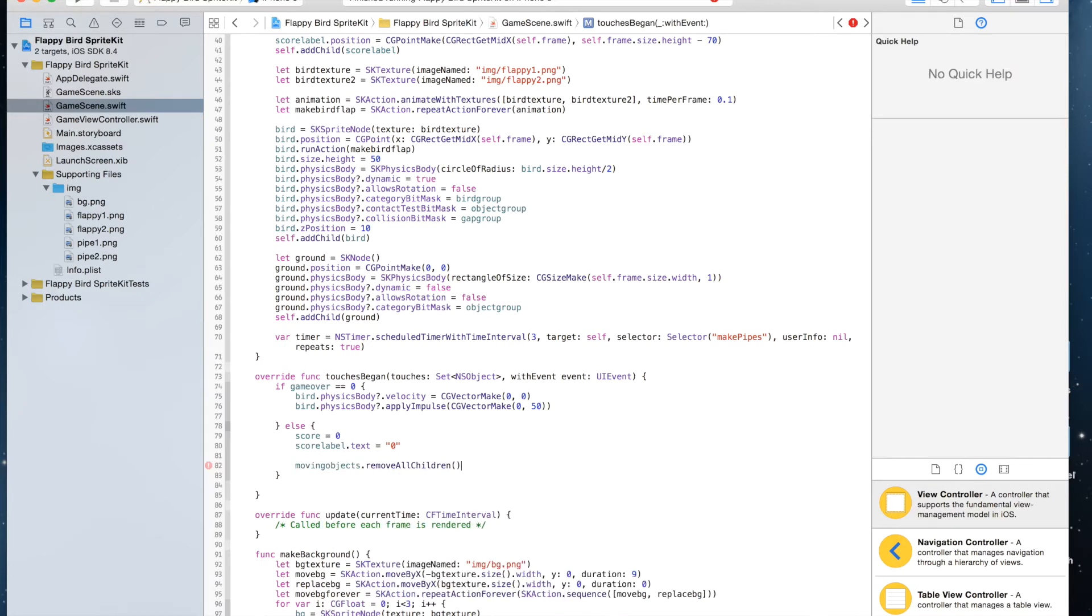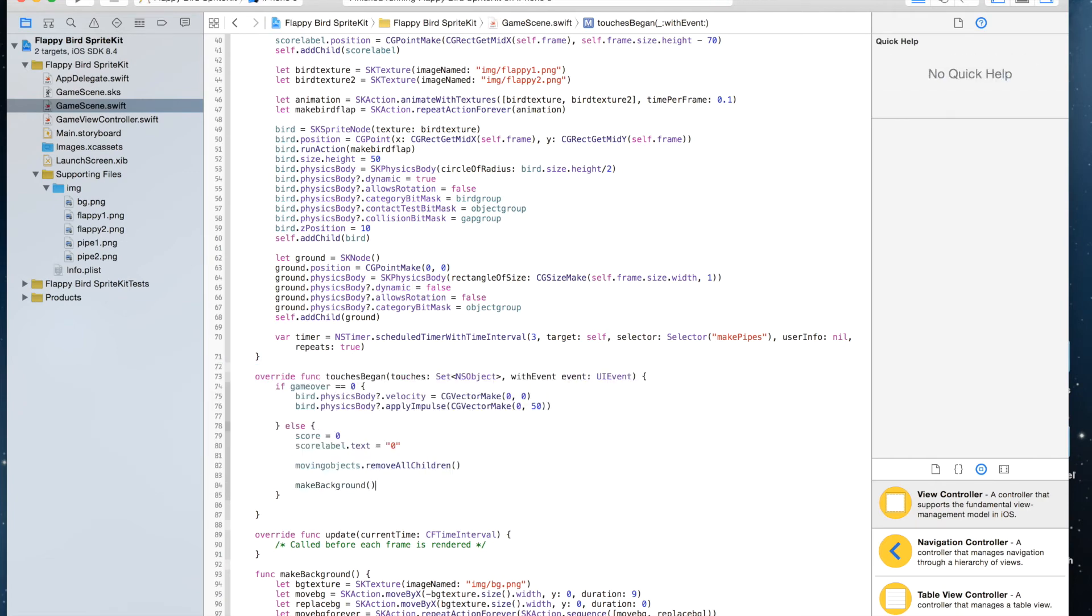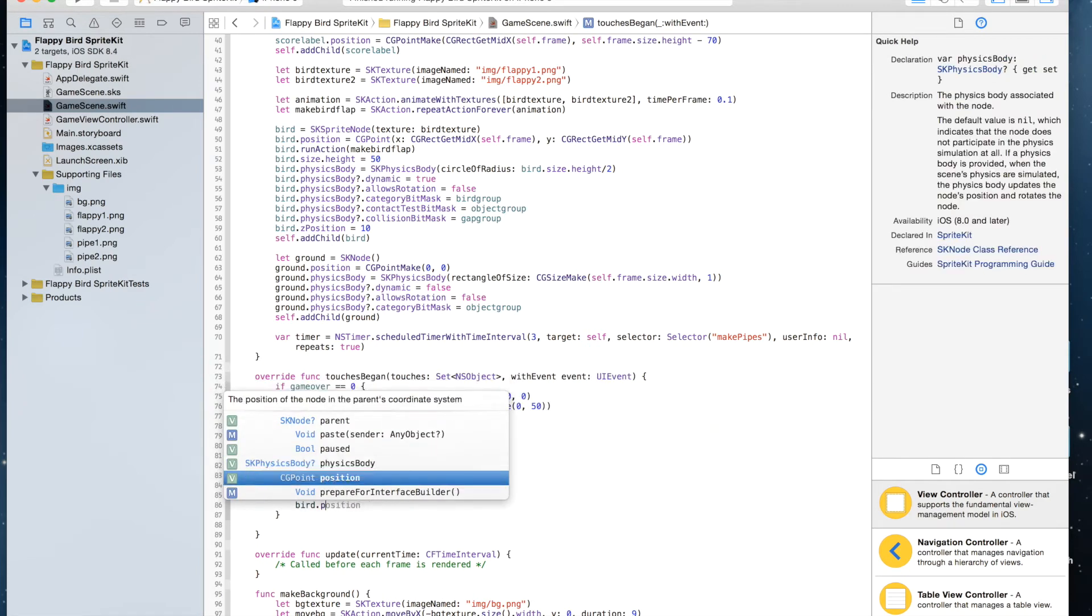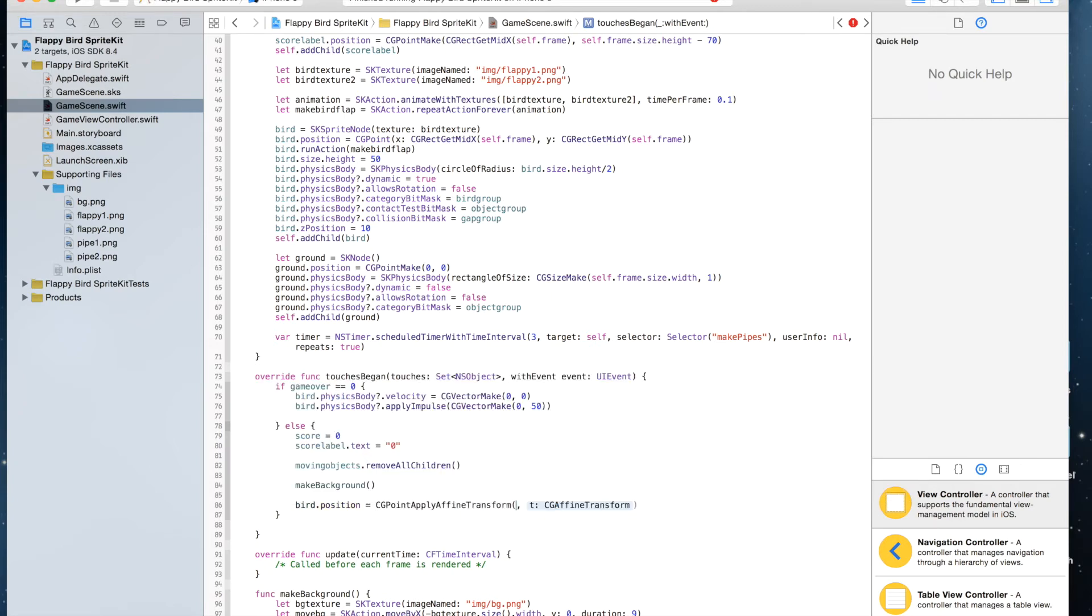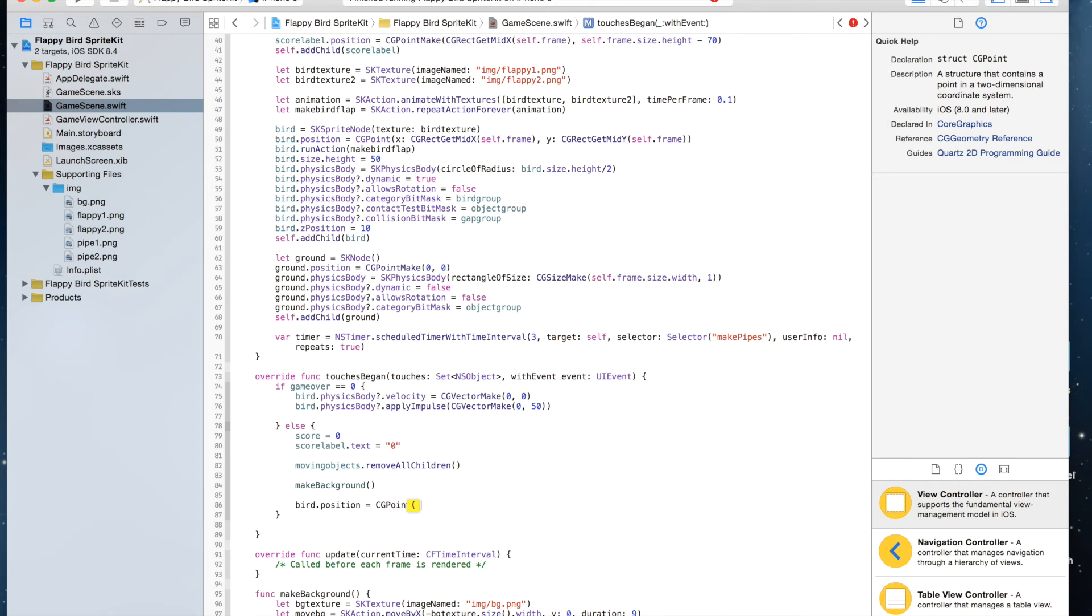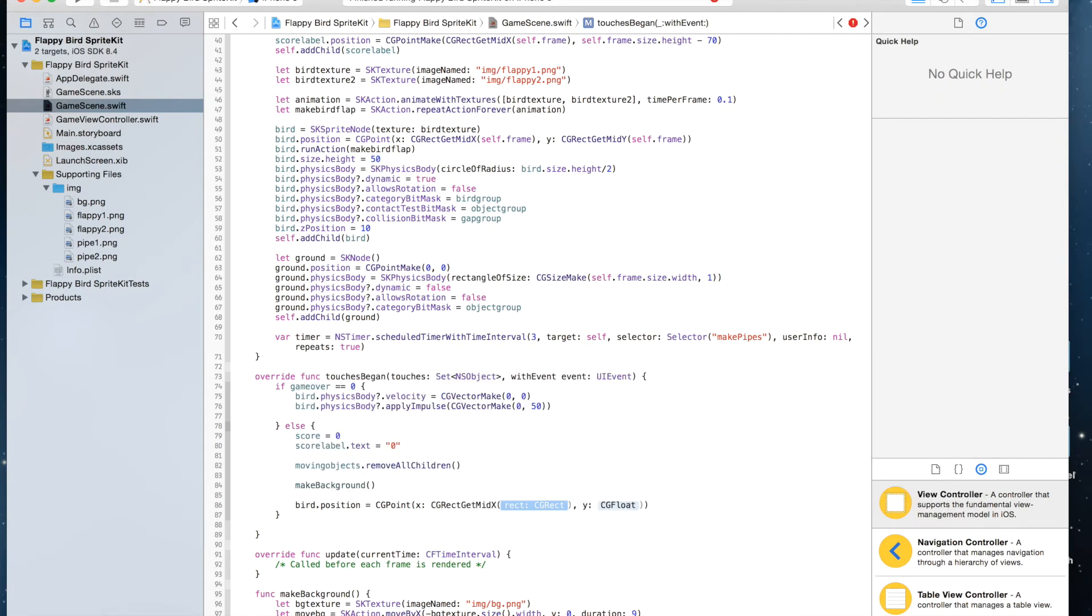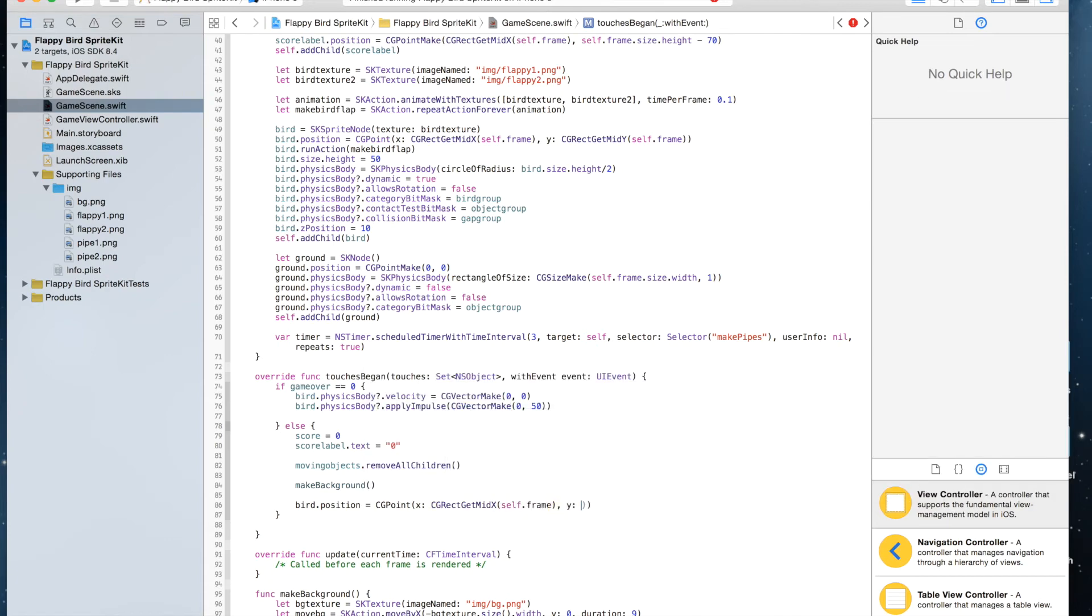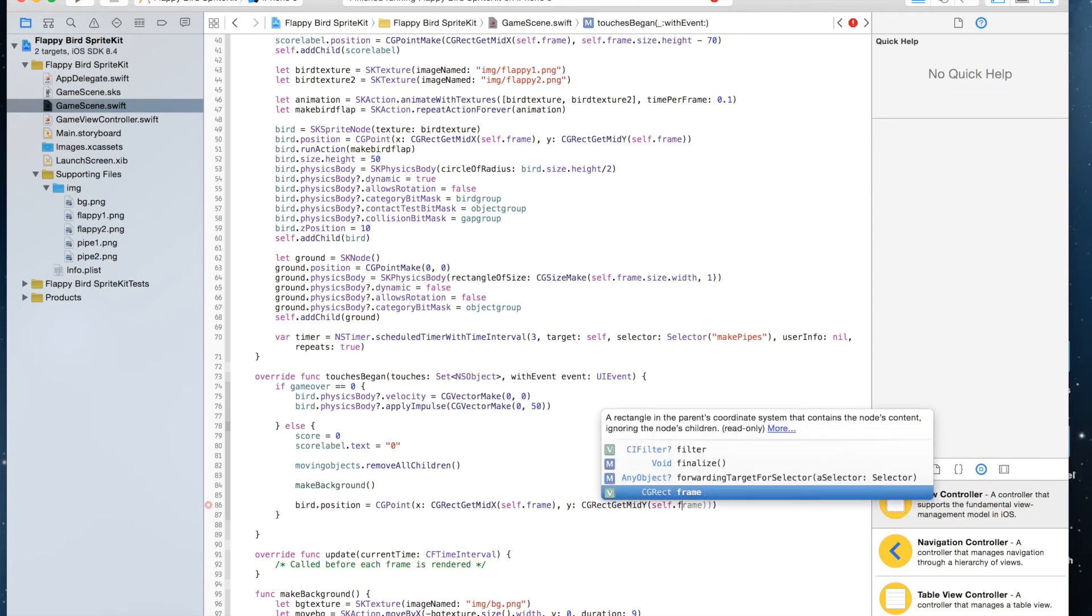And we are going to set bird.position equals CGPoint, and for x I'm going to say CGRectGetMidX(self.frame), and y will be CGRectGetMidY(self.frame).